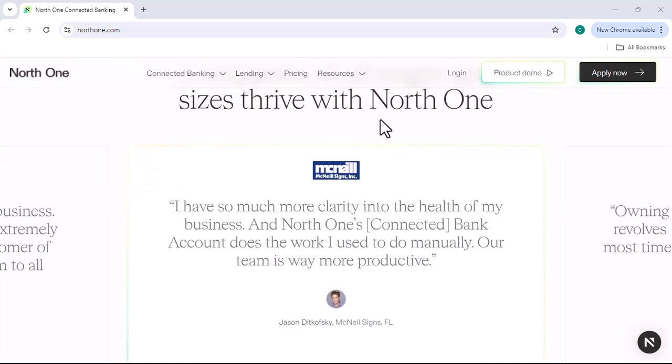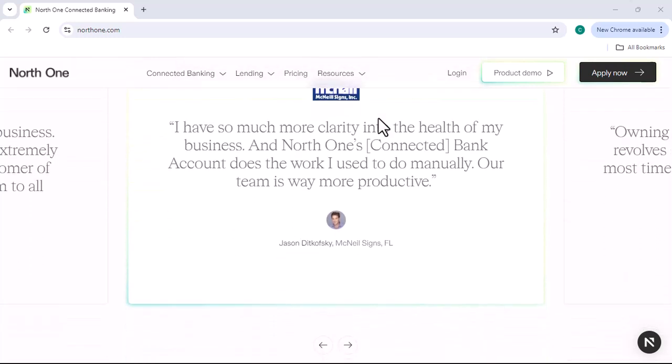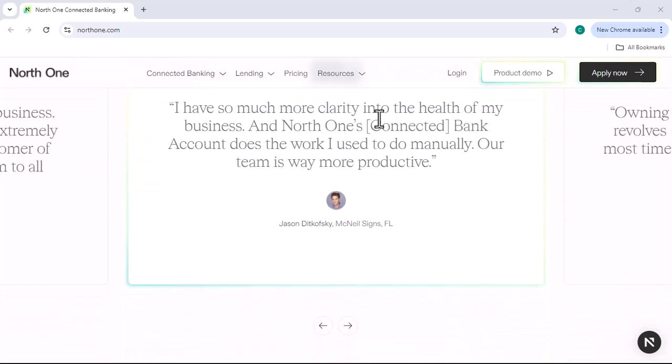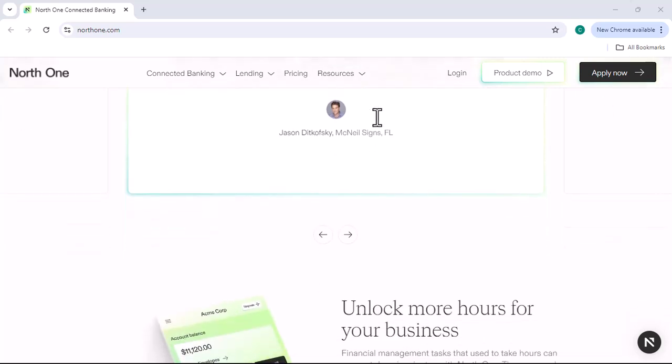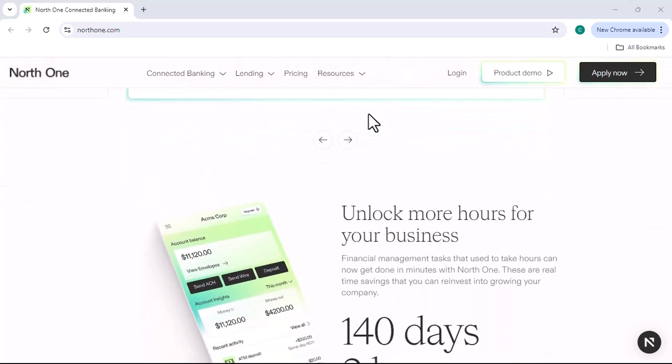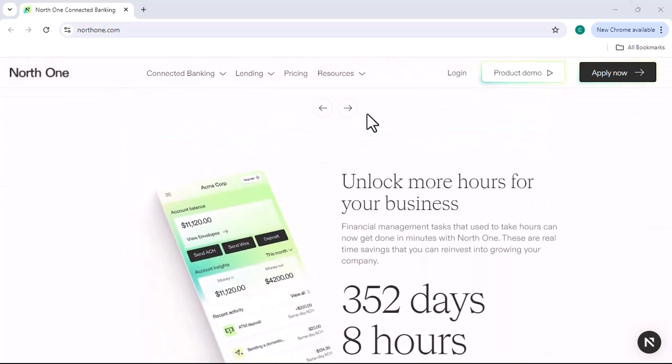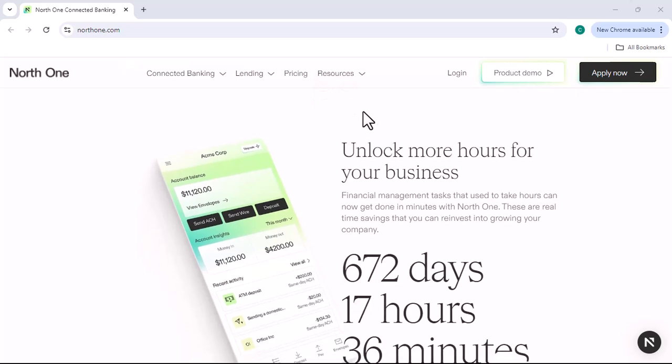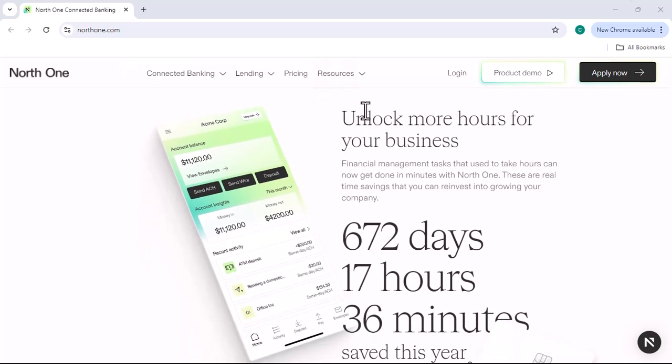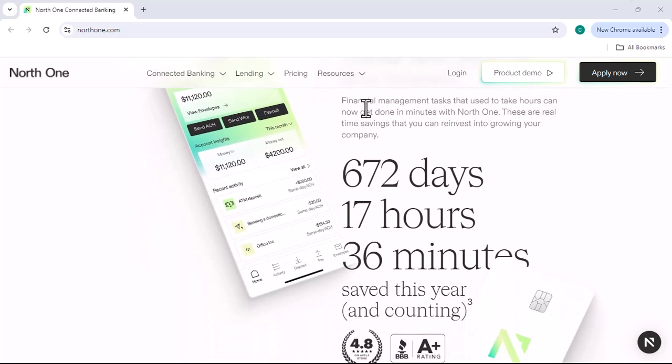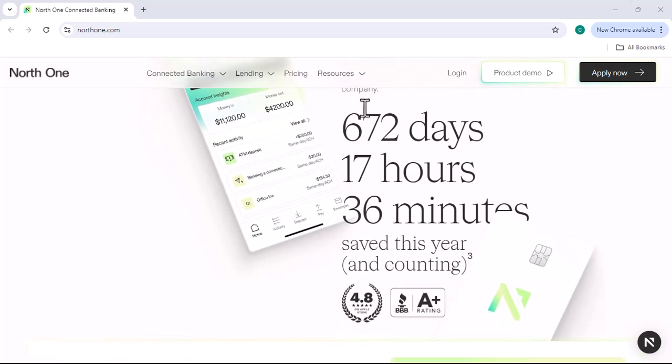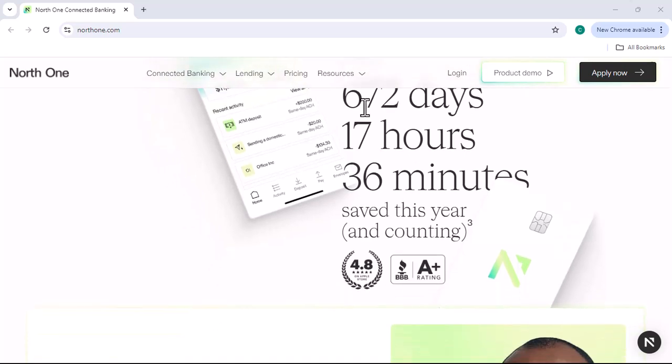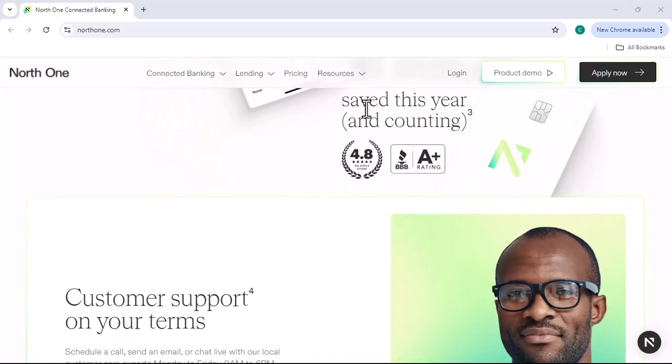Before we get into the specifics of NorthOne's pricing, let's take a quick look at the traditional banking model. For many years, banks have been the go-to source for business banking needs. However, traditional banks can be expensive, with high fees for things like overdrafts, wire transfers, and ATM withdrawals.